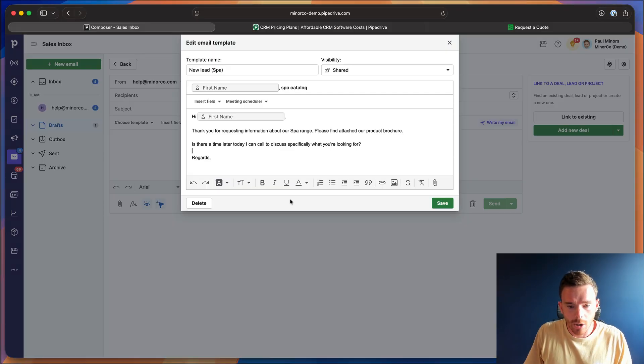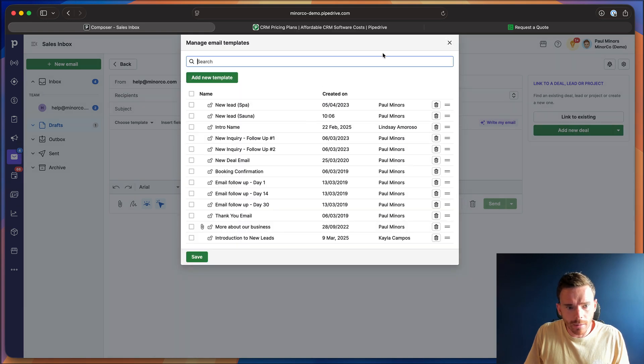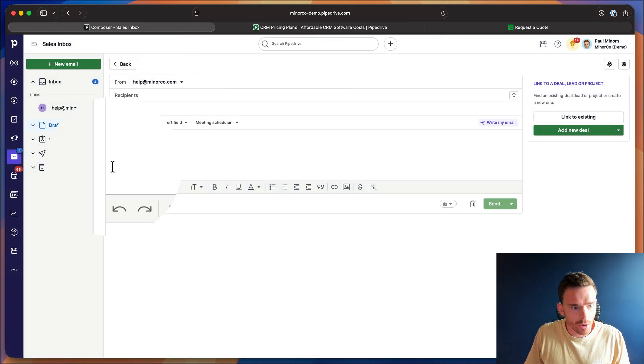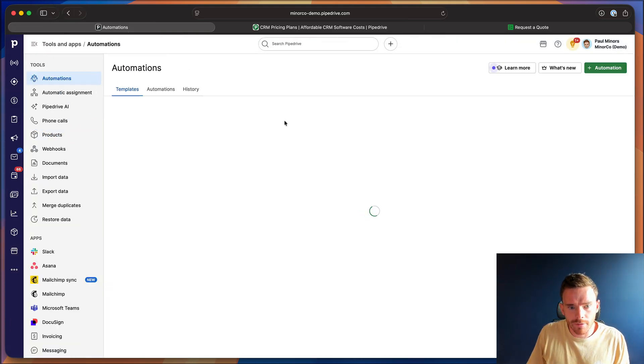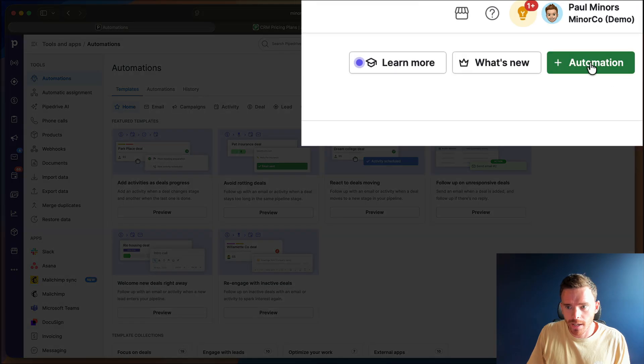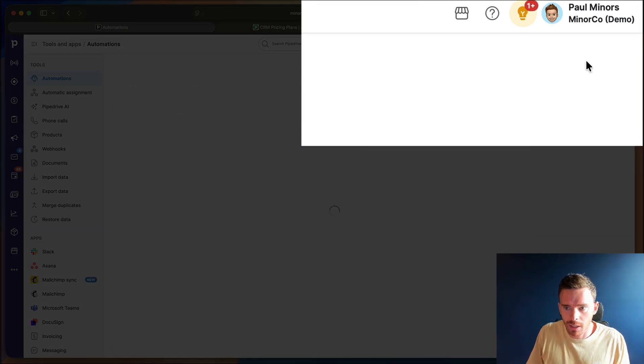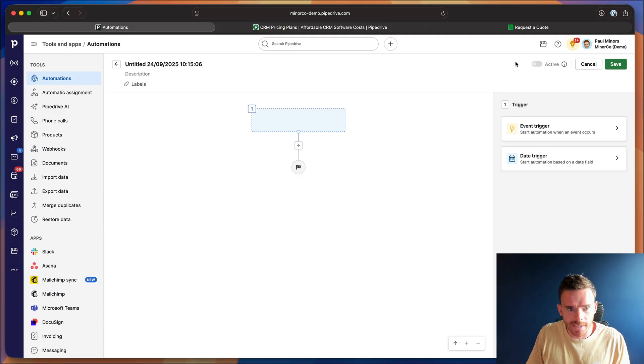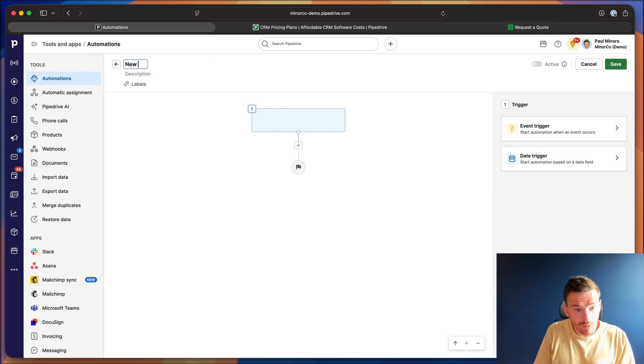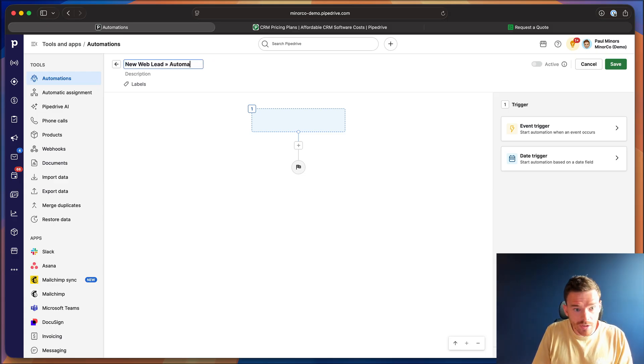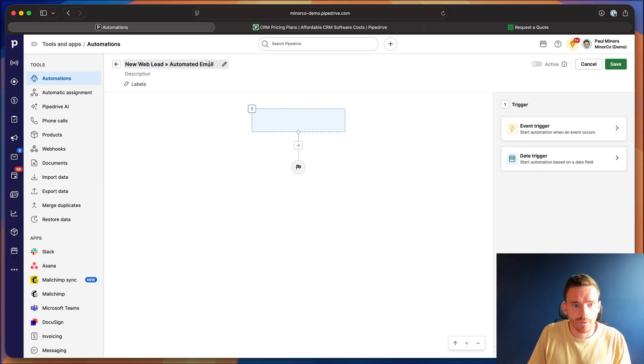Now, once I'm happy with my email, I'm going to go to the automations area in Pipedrive. And we're going to click the green plus automation button. I'll start by giving this a new name. So we'll say new web lead automated email.